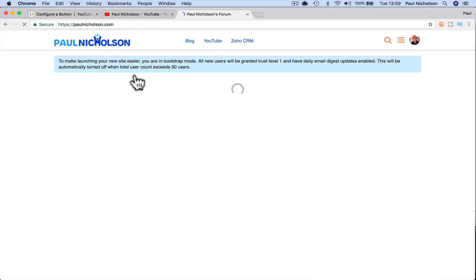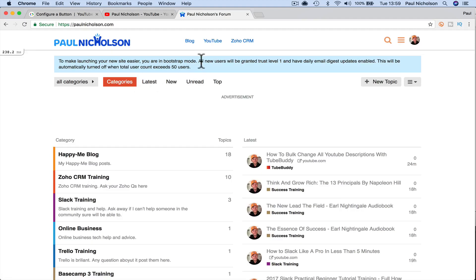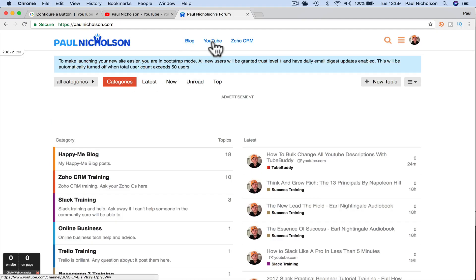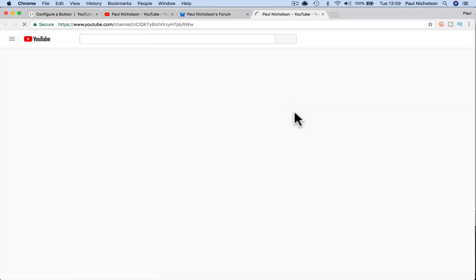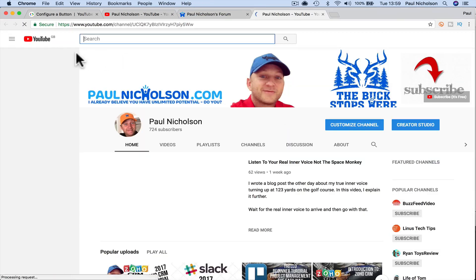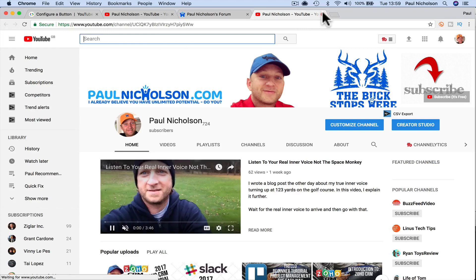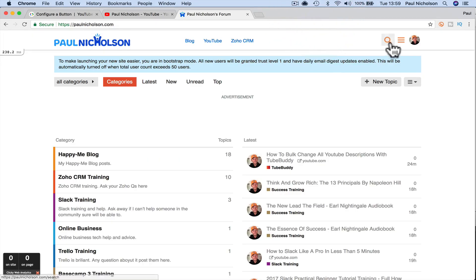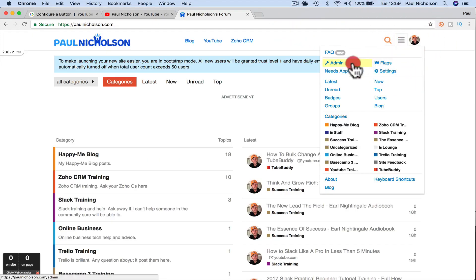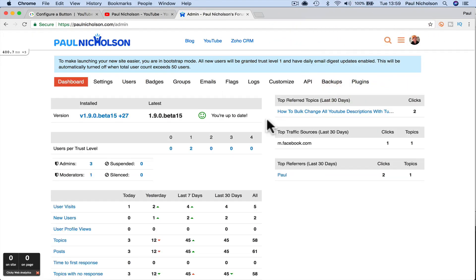So if I look at my forum and it says YouTube here, that would just click to the regular channel.